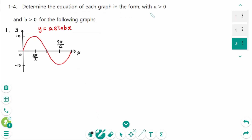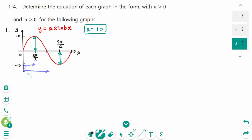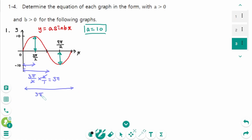Question 1. The amplitude is 10, so a equals 10. A quarter of a period is 3π over 2, so what is half of a period? 3π over 2 times 2 makes a fraction which is 3π. So half of a period is 3π. Then the period is 3π times 2 equals 6π.